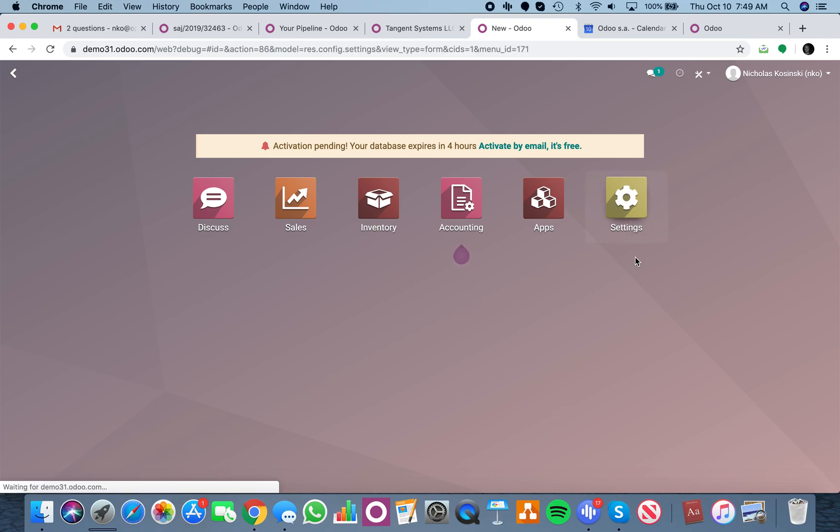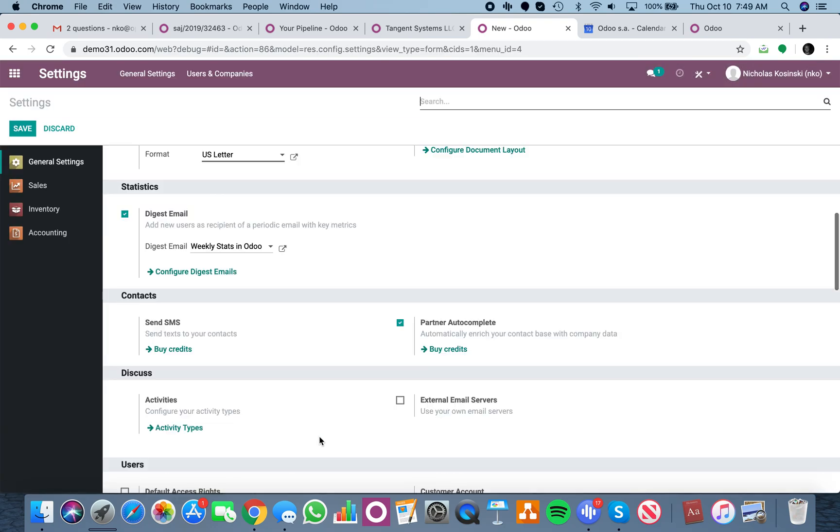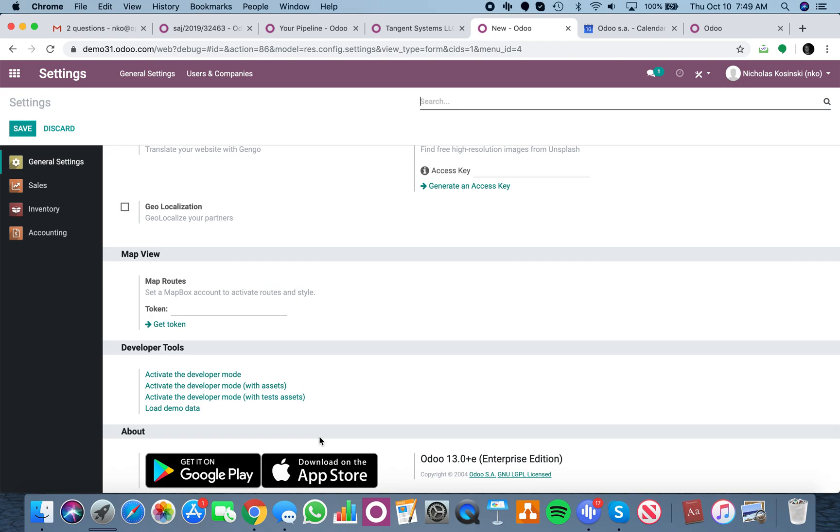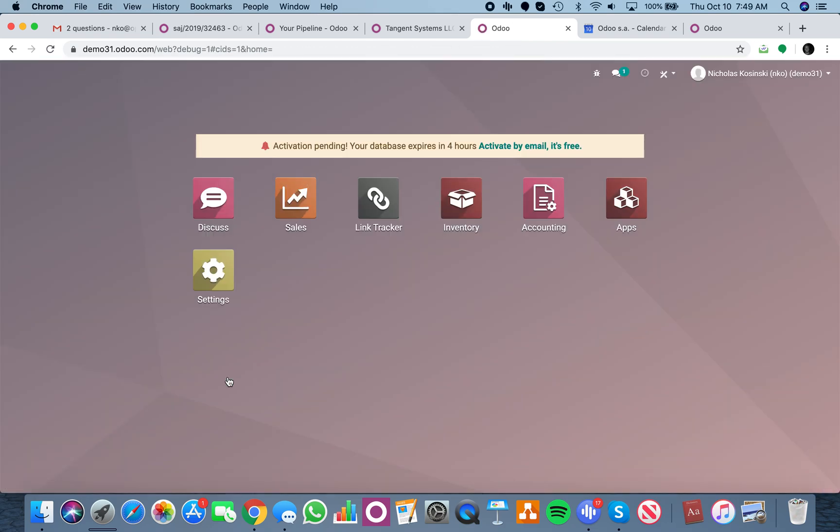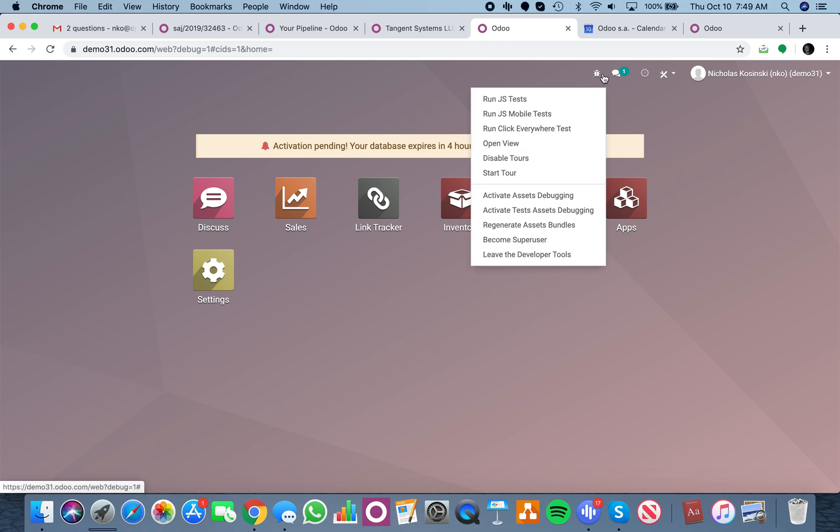Scroll all the way to the bottom and click activate the developer mode, and now you're in a technical mode which you'll know you are in when you see the bug icon up here.